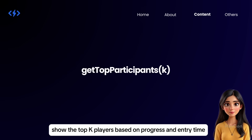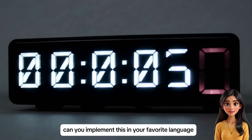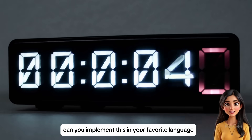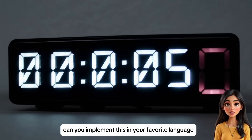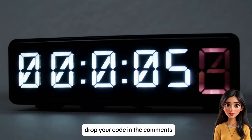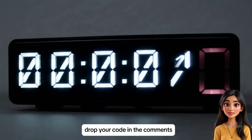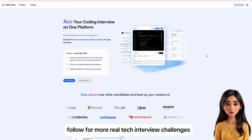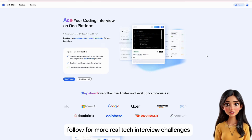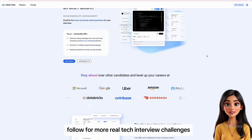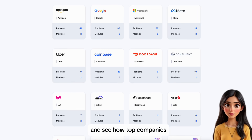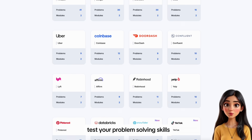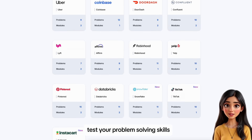Show the top K players based on progress and entry time. Can you implement this in your favorite language? Drop your code in the comments, follow for more real tech interview challenges, and see how top companies test your problem-solving skills.